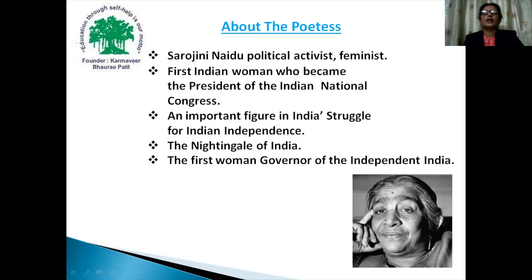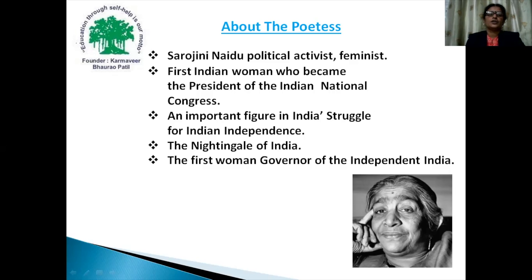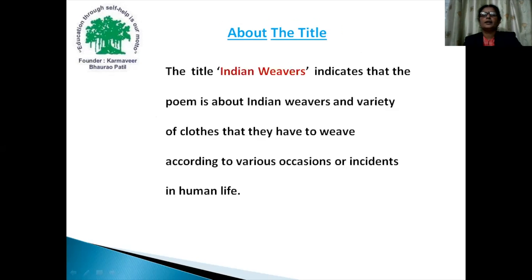About the poetess: Sarojini Naidu was a political activist and feminist. She was the first Indian woman who became the president of the Indian National Congress. She was an important figure in India's struggle for independence. She was also called the Nightingale of India. She was the first woman governor of independent India.